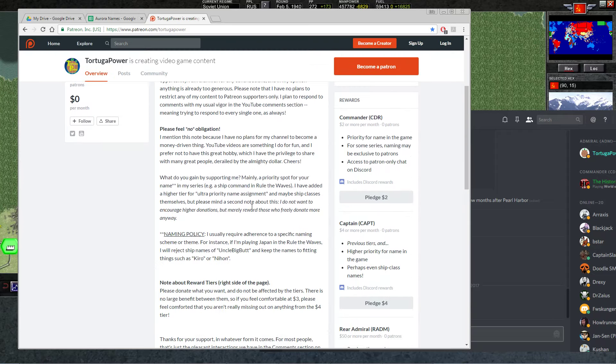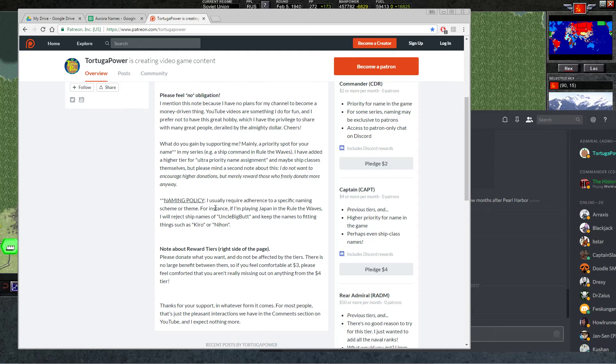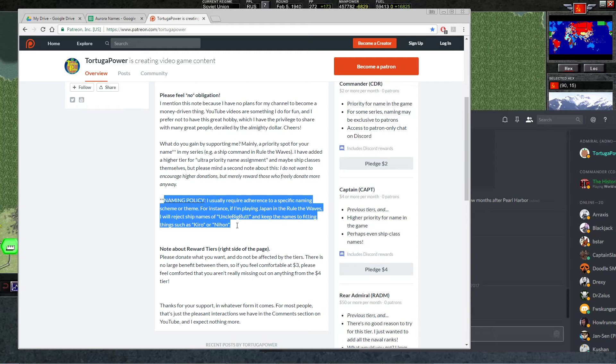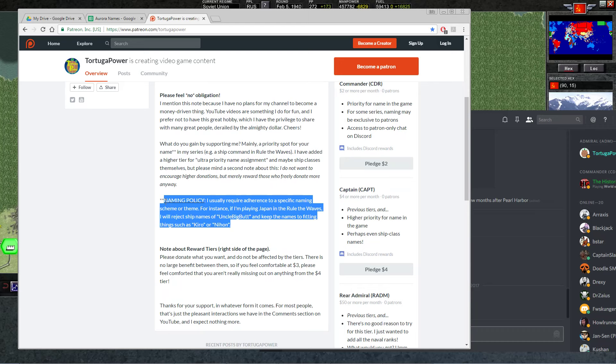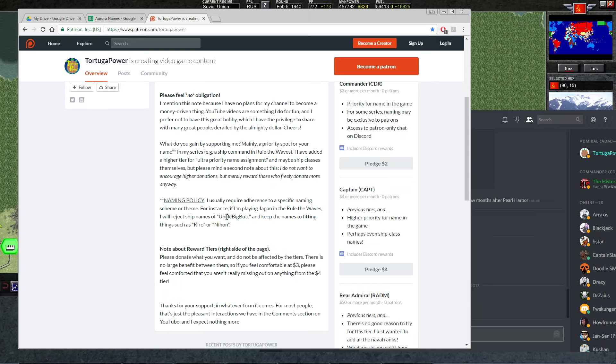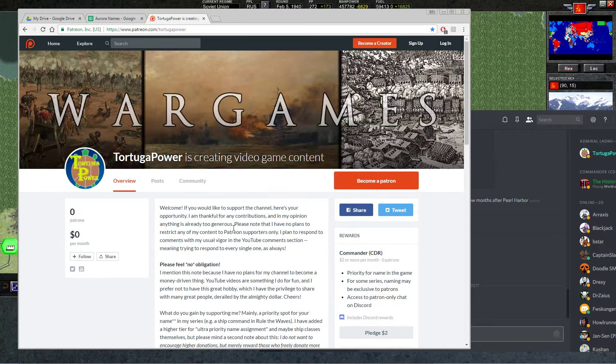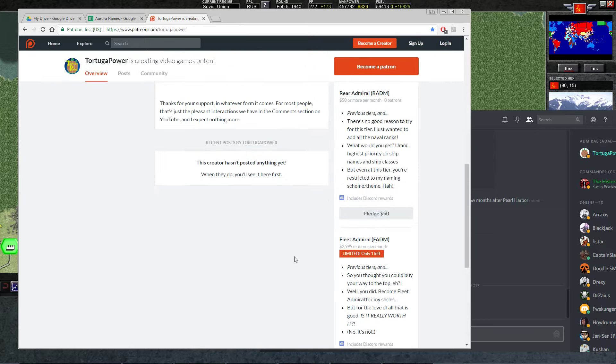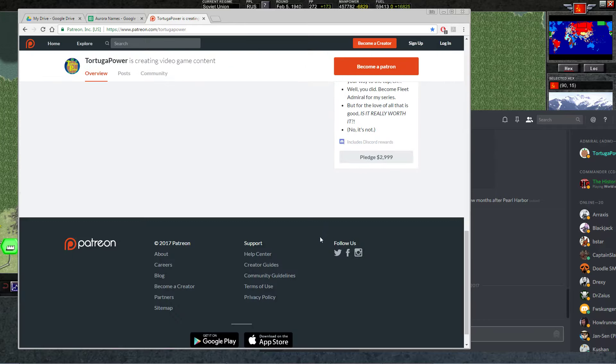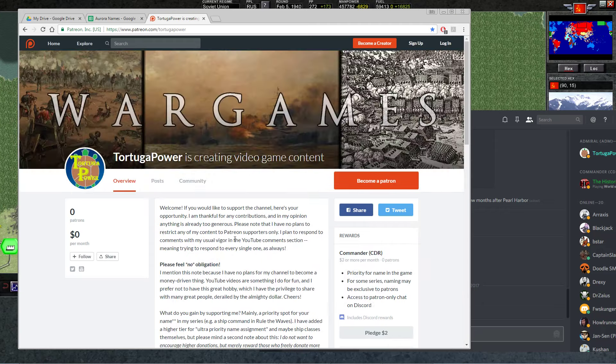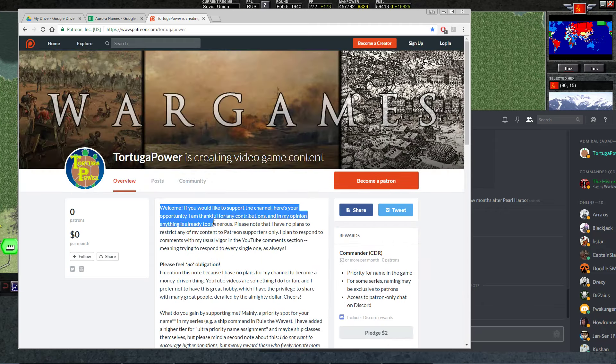Even though you contribute and you want your name in the game, I'm still adhering to my naming policy. Let's not break the fun roleplay that we have by having names like Uncle Big Butt or whatever. For the Japanese series, we had Kiro, Nihon, stuff like this. This is the appropriate thematic stuff. And I won't be breaking that naming policy just if you start throwing money at me. Unless maybe if you throw $3,000 a month, but we'll cross that bridge when we get to it.